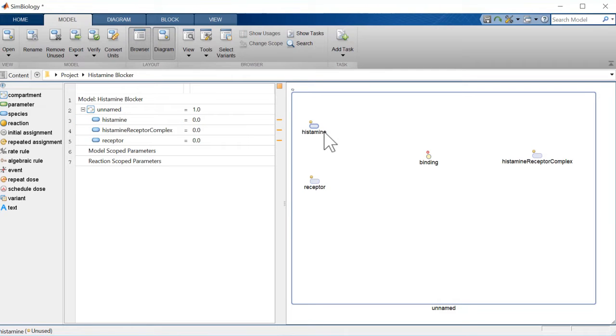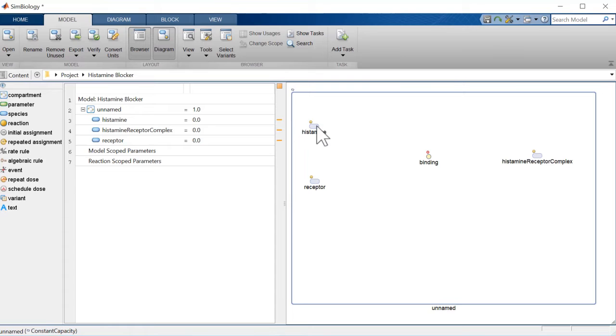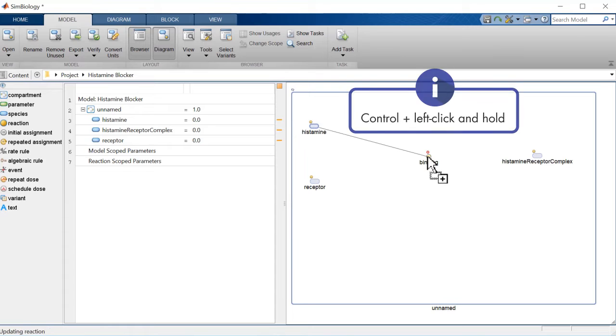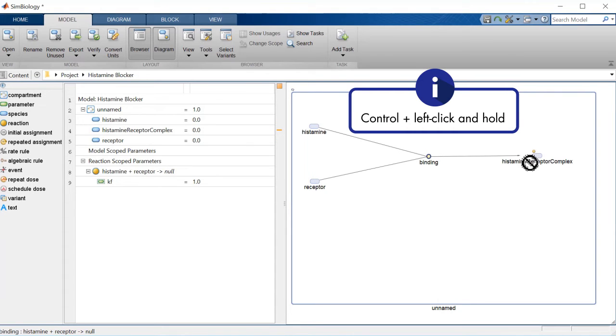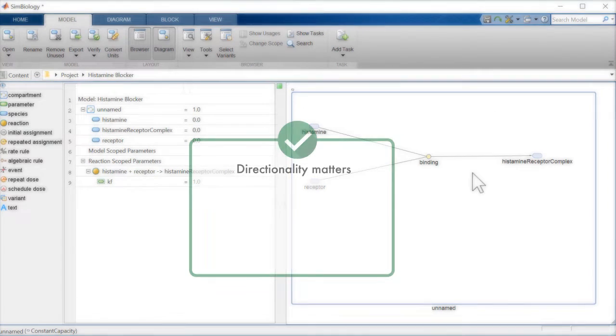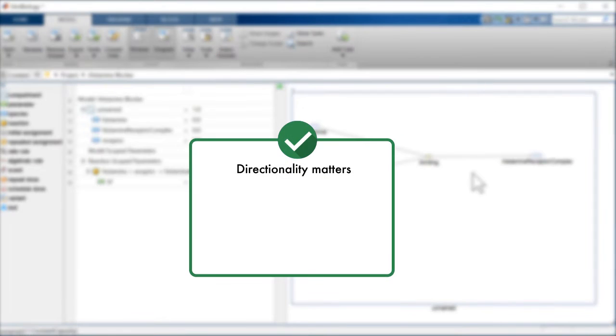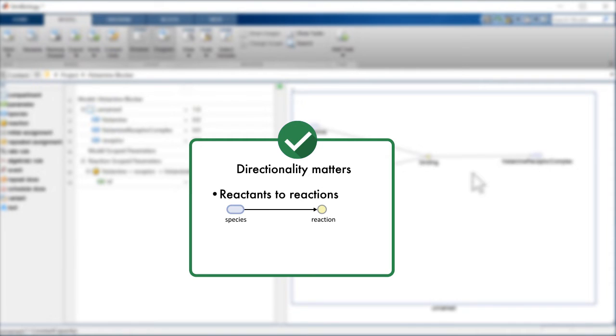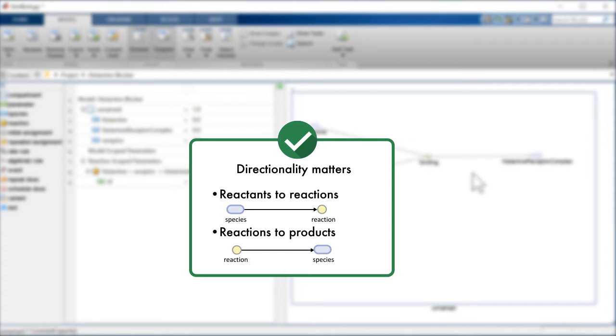But wait! To simulate, how do we specify reactants and products? We identify reactants and products by connecting species to reactions. The direction we draw a connection matters. Drawing a line from a species to a reaction indicates that the species is a reactant. Drawing a line from a reaction indicates a product.